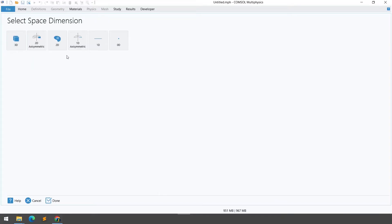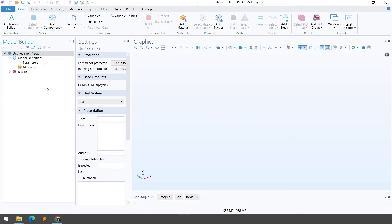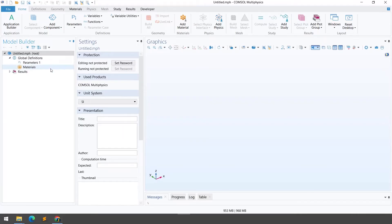If you click on Model Wizard, you have six space dimension options: zero-dimensional, 1D, 1D axisymmetry, 2D, 2D axisymmetry, or 3D. I will use the Blank Model option and start from scratch. When you click Blank Model, this is the main interface of COMSOL. On the left-hand side is the Model Builder, where all seven steps will be applied. You also have the Graphics window where you can see your geometry, mesh, and results.